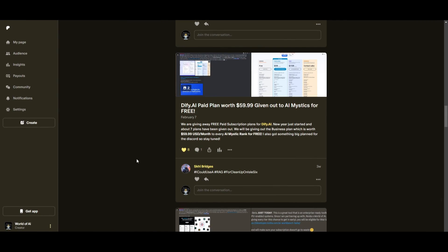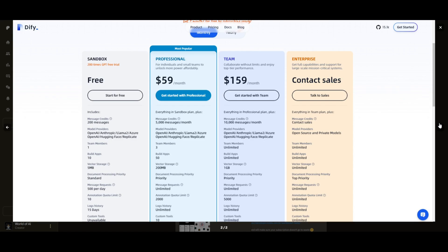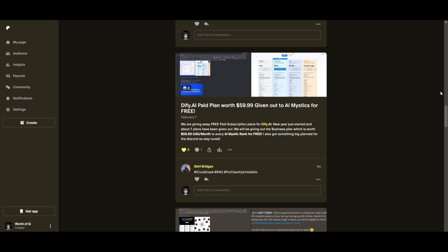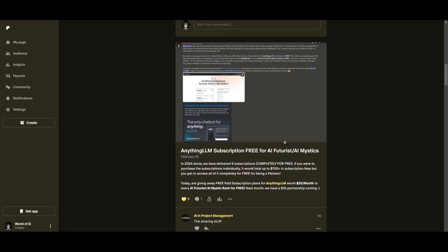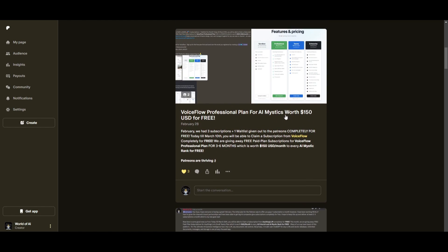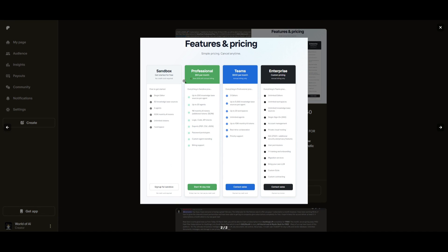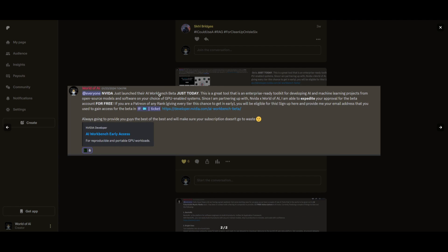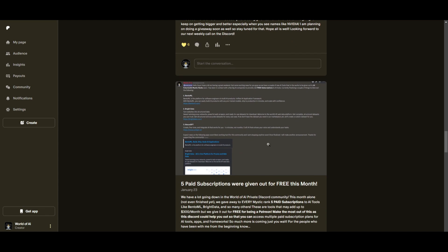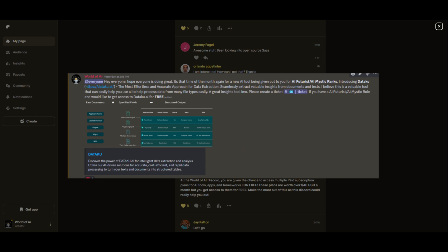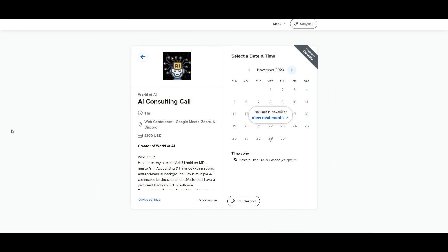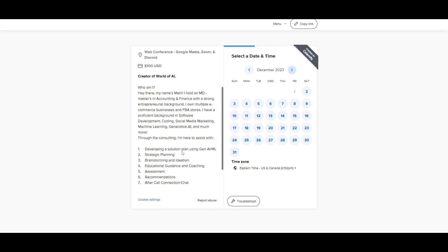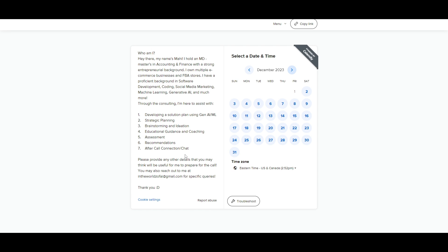This month we had insane partnerships with big companies giving out subscriptions to AI tools completely for free — tools that will streamline your business's growth and improve your efficiency. Just by being a Patreon member this past month, you were given access to six paid subscriptions completely for free, plus consulting, networking, collaborating with the community, daily AI news, resources, giveaways, and so much more. Check out the Patreon link in the description below. You can also book a one-on-one consulting session with me via the calendar link in the description.